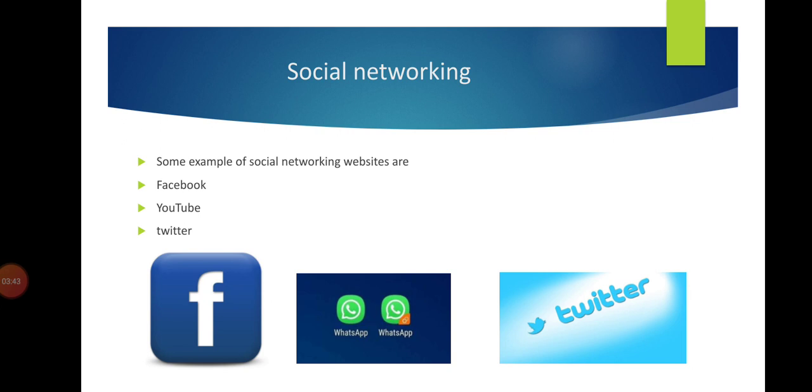Some social networking websites are Facebook, YouTube, and Twitter. Students mostly use YouTube, where you can see different shows and educational tutorials. YouTube is a social networking platform.